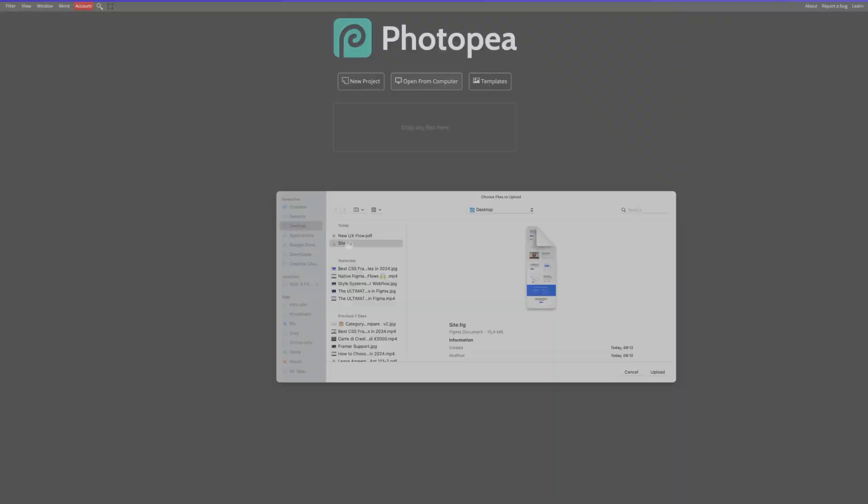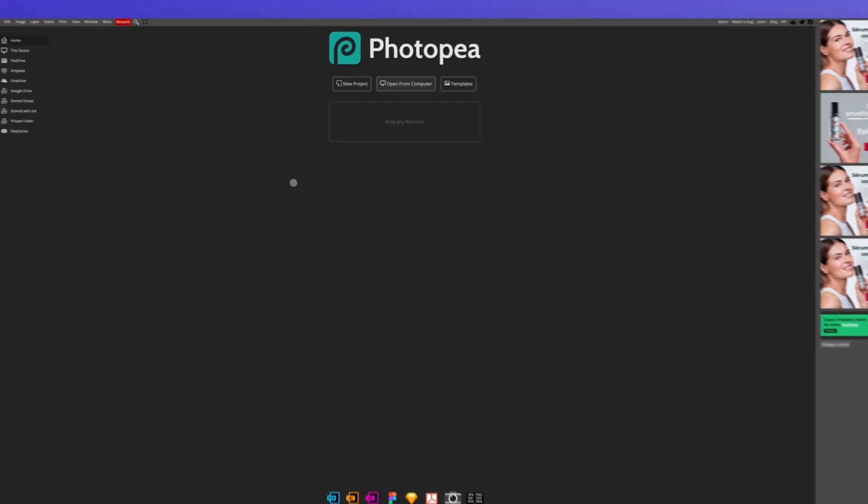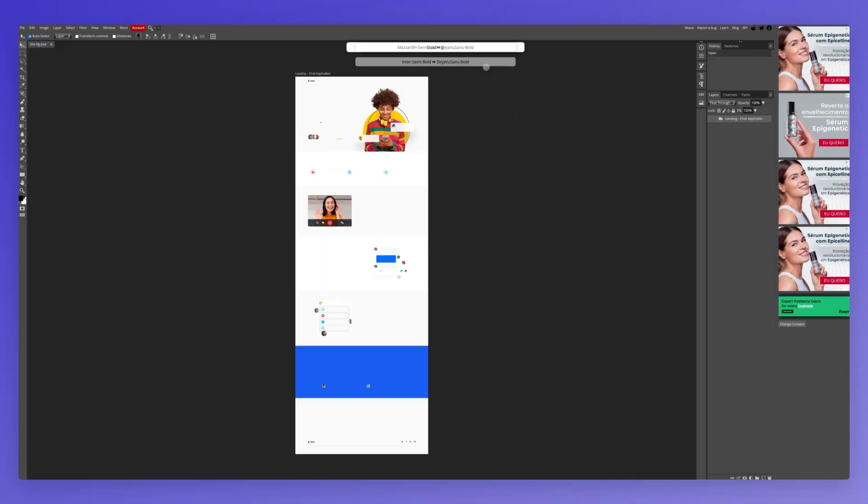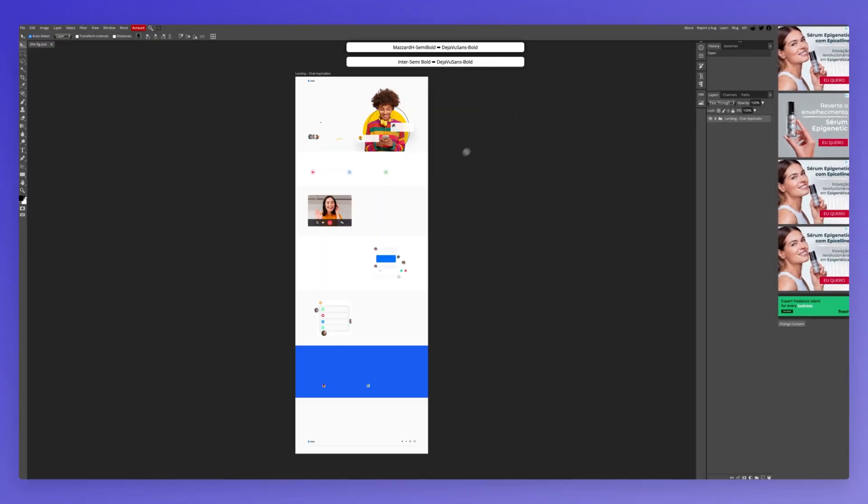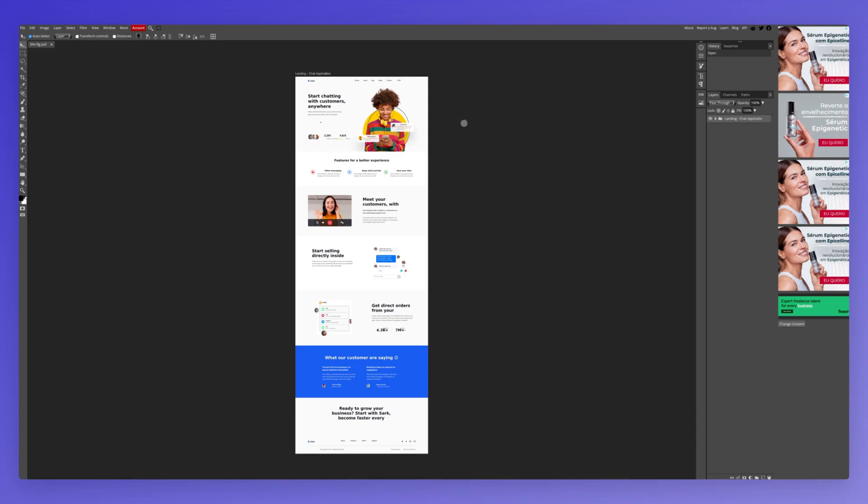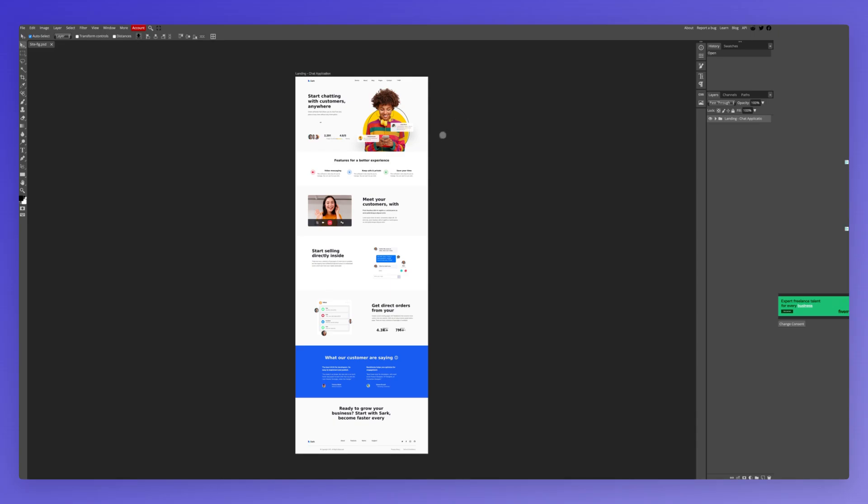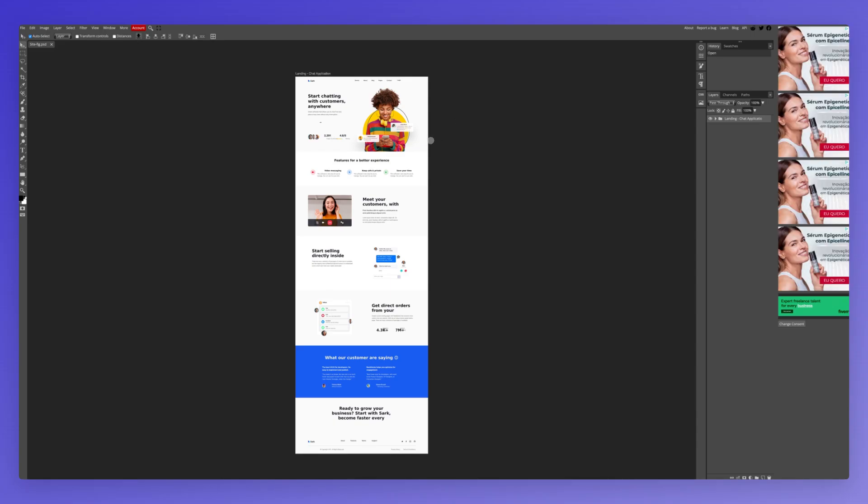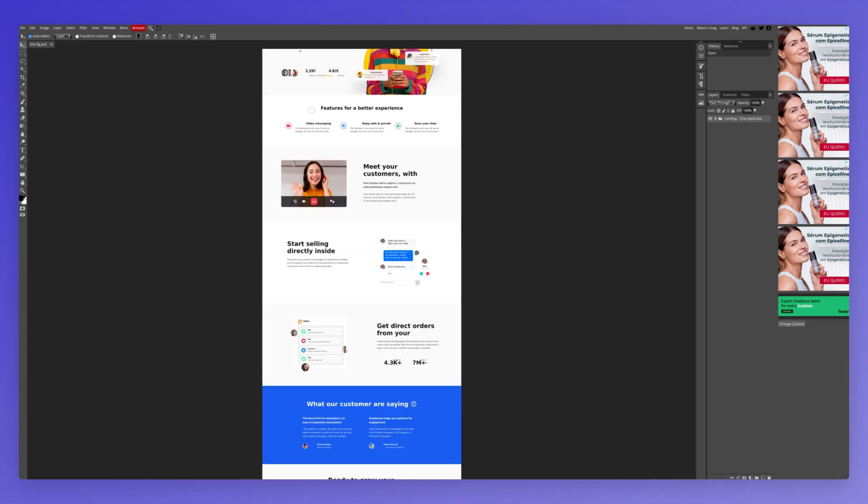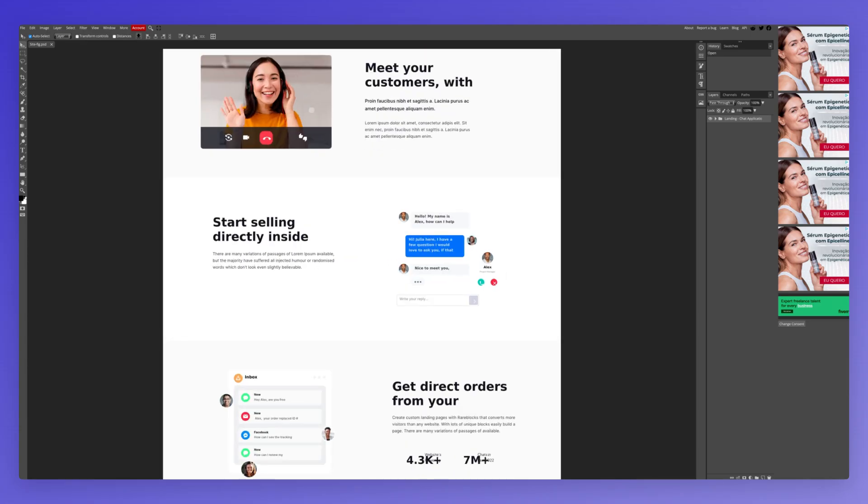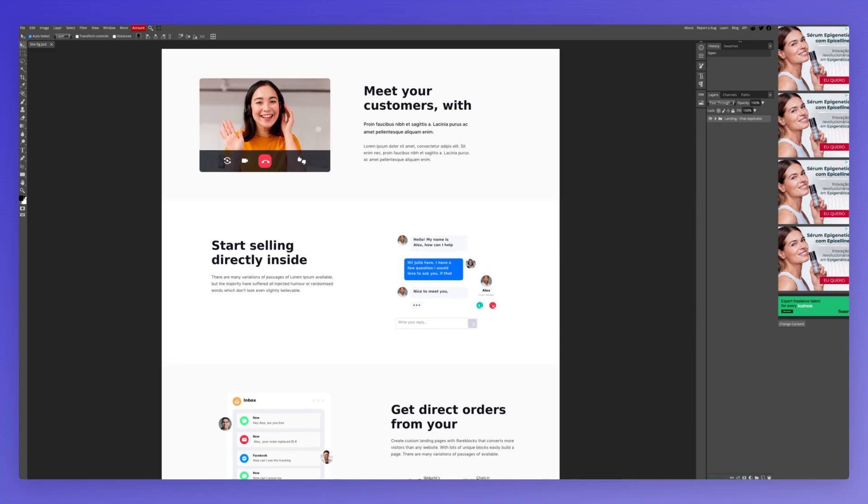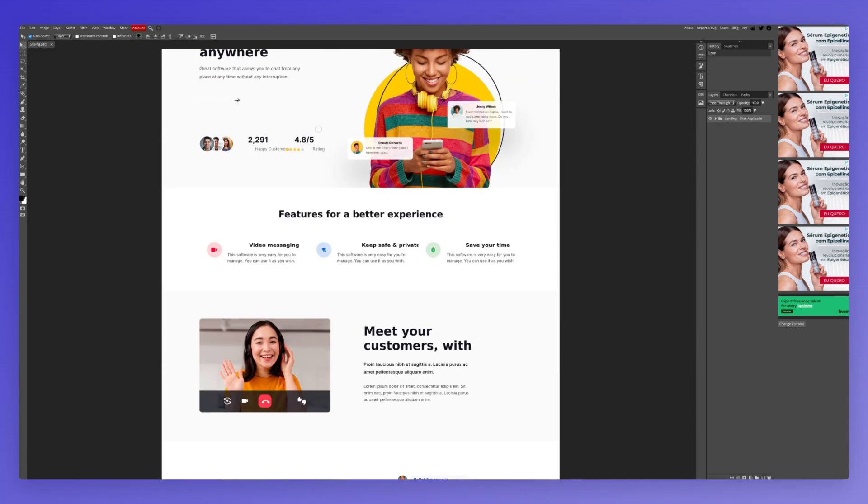In this case, I have this site.fig file, which by the way, the .fig file is the Figma file. And as you can see, the landing page in this case, which is the Figma file, has been added right here.